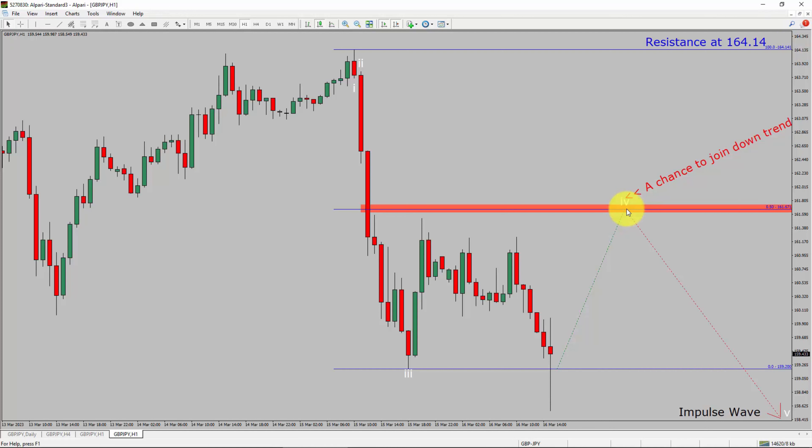To be more specific, the red color highlighted area offers a selling opportunity, which is the previous fourth wave of one lesser degree. Take note, you must always trade with money management rules to control risk.